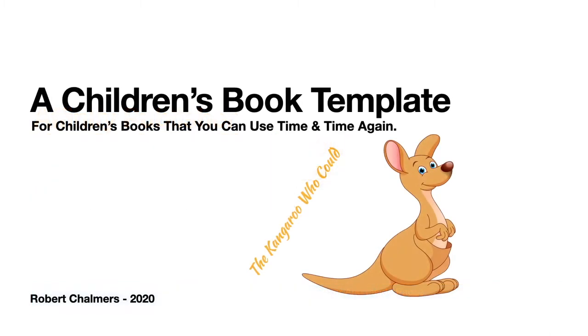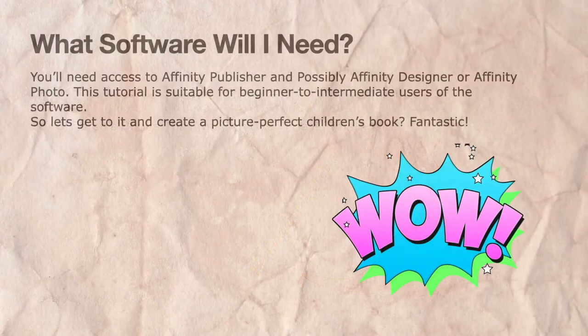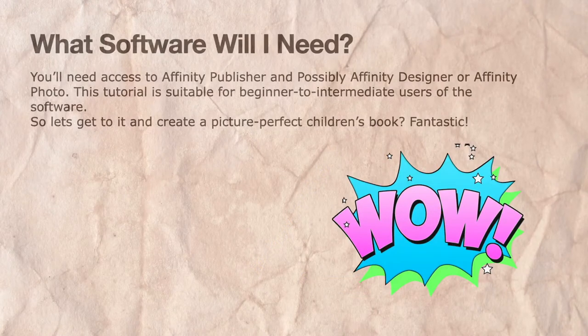This is the children's book template and you'll be able to use it time and time again. The cover and the interior, and it's a square book, 210 x 210 mm. A fairly standard size, so it should be easy for printers to work with.